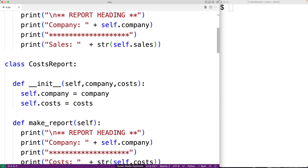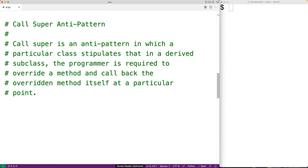So first off, what is the call super anti-pattern? Call super is an anti-pattern in which a particular class stipulates that in a derived subclass, the programmer is required to overwrite a method and call back the overwritten method itself at a particular point. So what does this really mean and how can this occur?